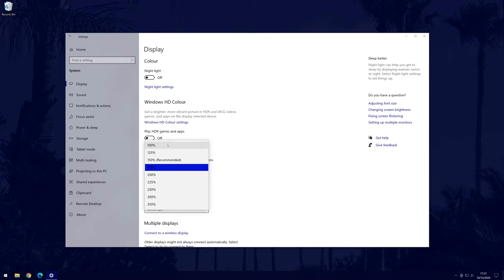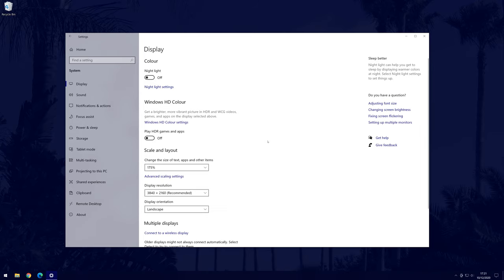Make the percentage bigger to make the screen scale bigger or more zoomed in, or a smaller percentage for the opposite effect. It should change automatically and you don't need to click on save.